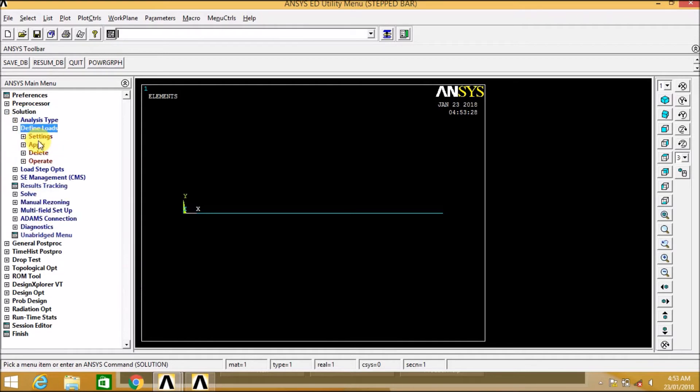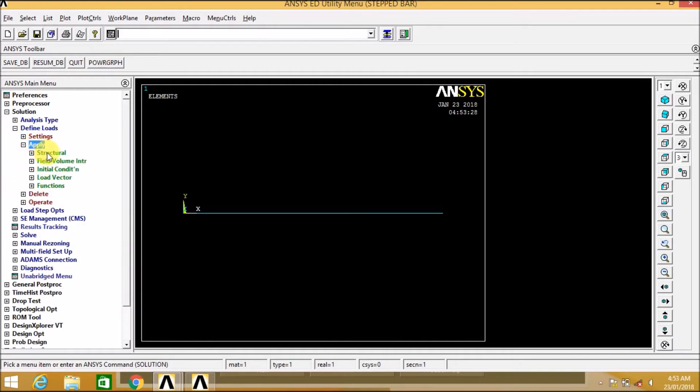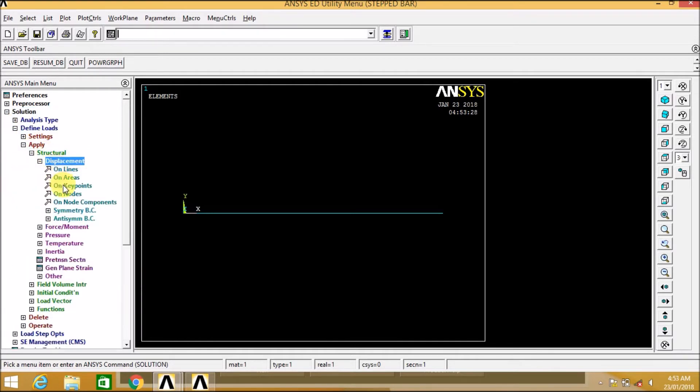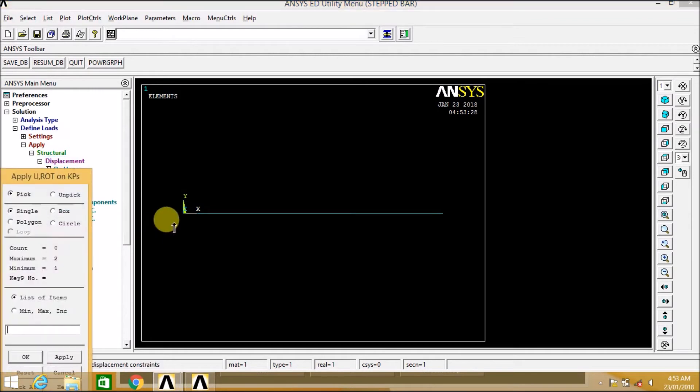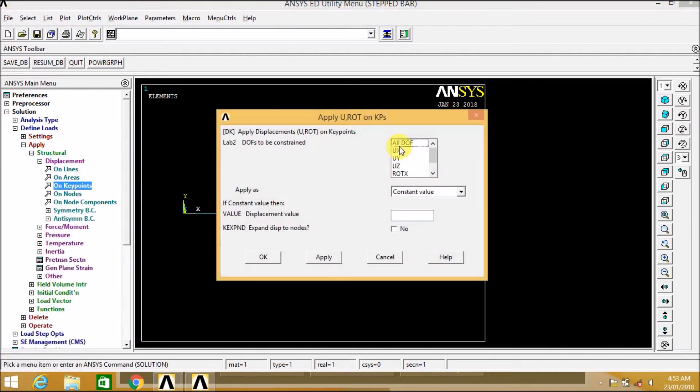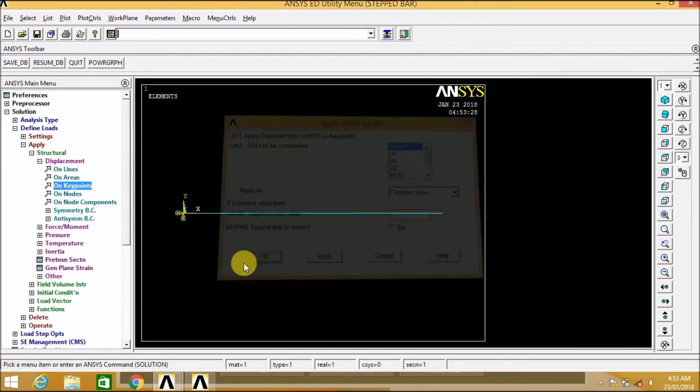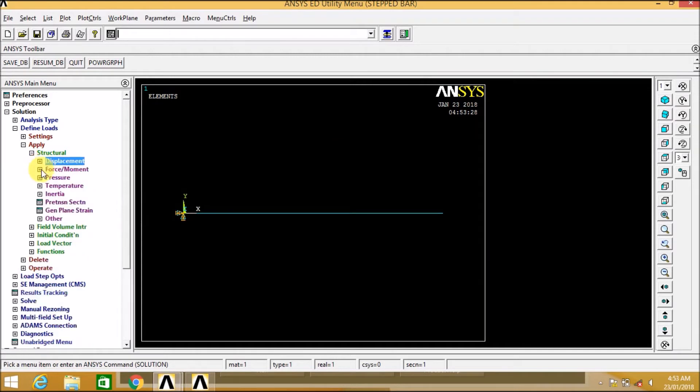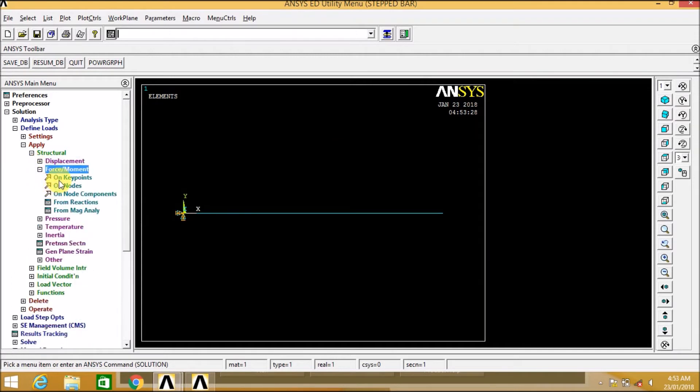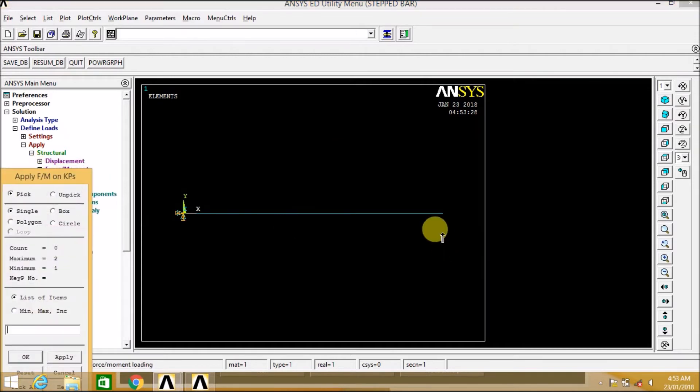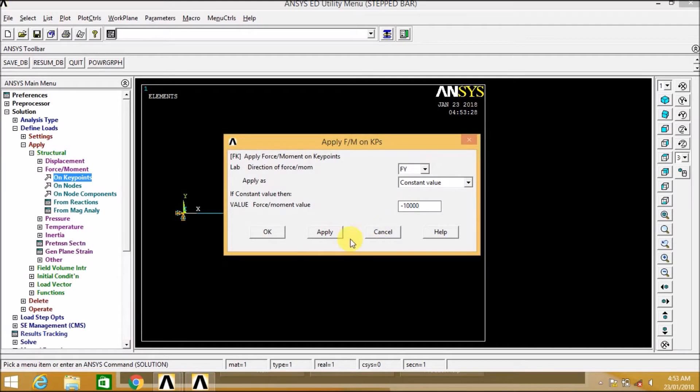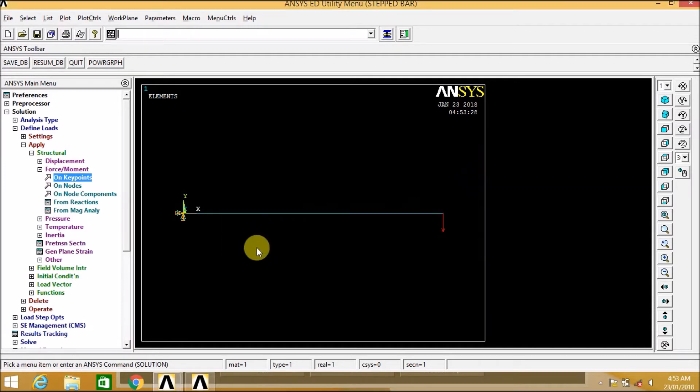Now go to the solution, define loads, apply structural displacement. On key points, we'll select the first key point, that is the key point which is to be fixed. Now we'll go to the force. On key points, we'll select the end, that is second key point, where the force in the negative y direction has to be applied. Okay.